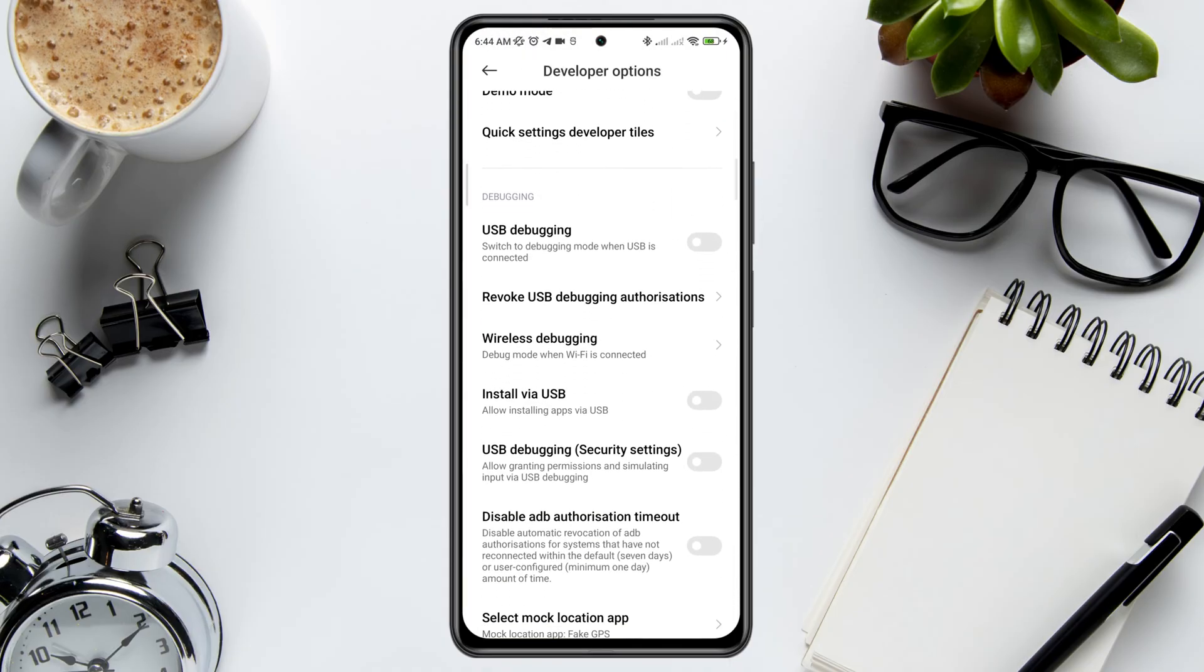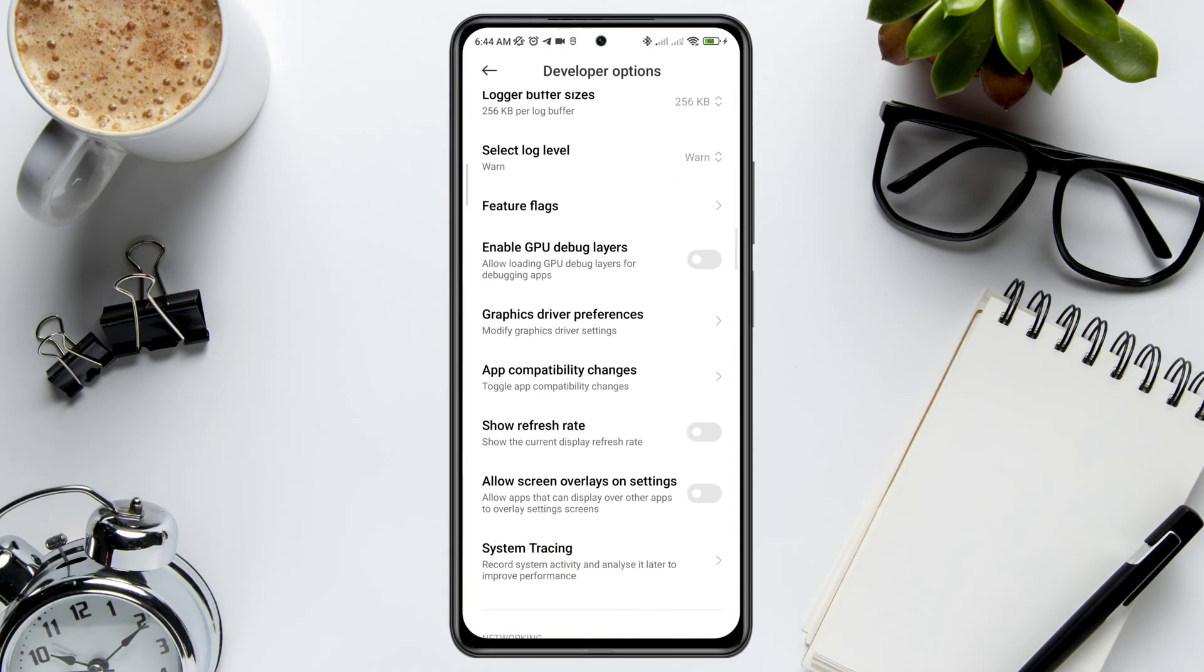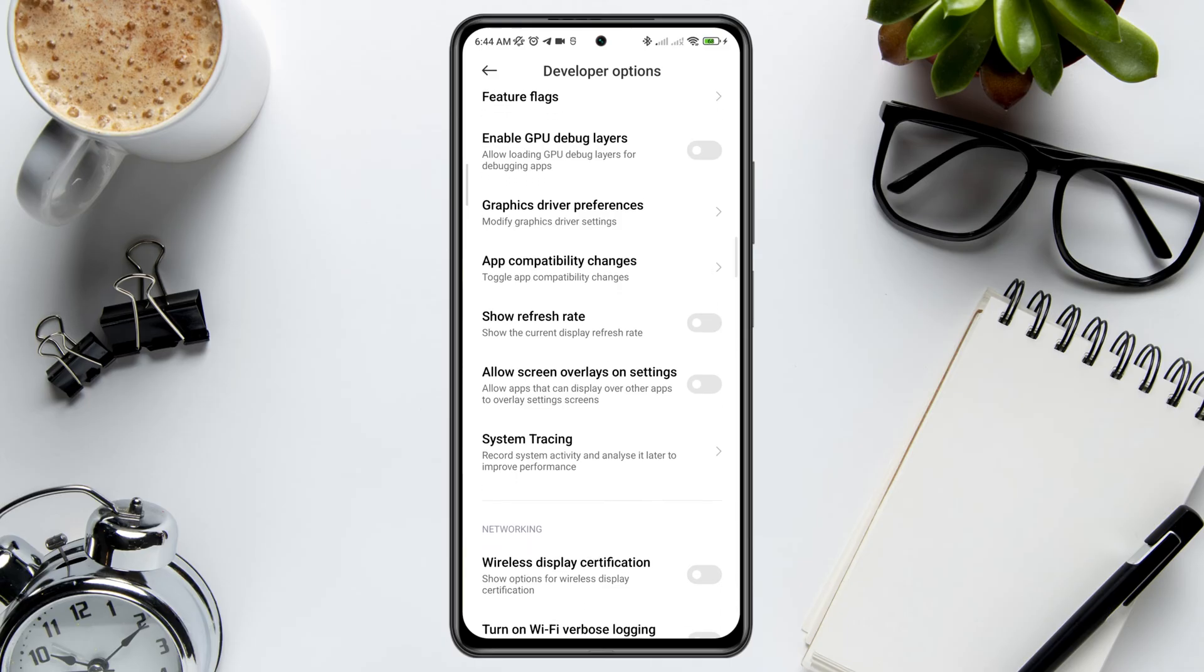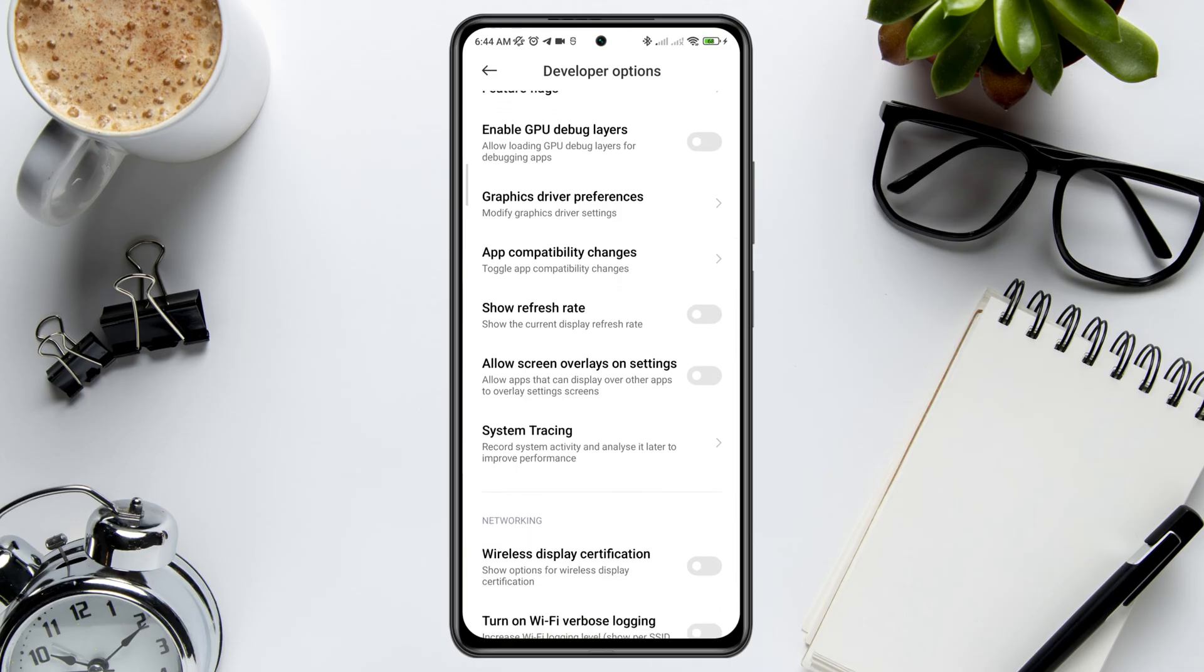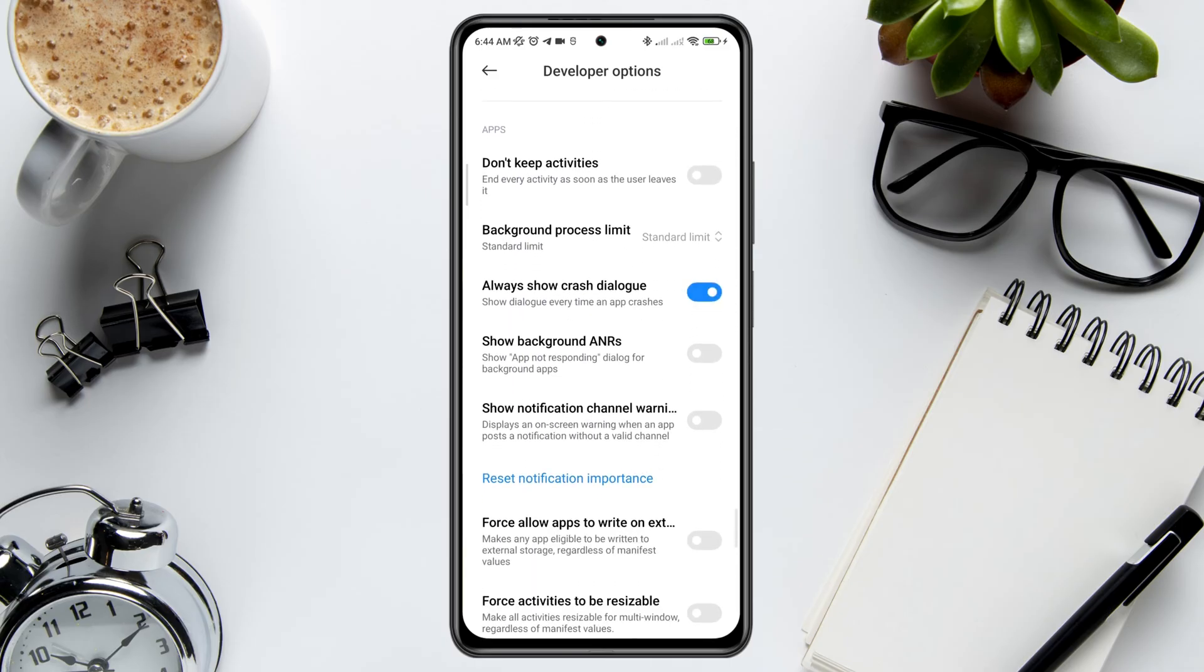Scroll down, find this option and tap 'Allow screen overlay on setting'. After this process, scroll down and enable 'Always show crash dialog' option.